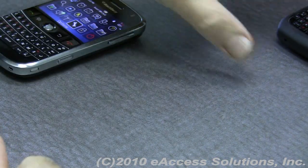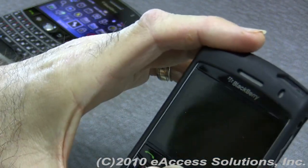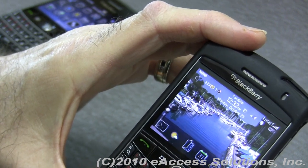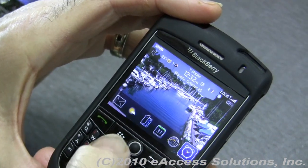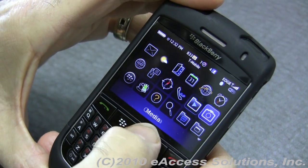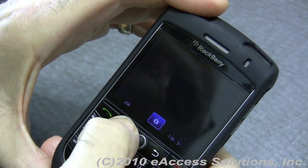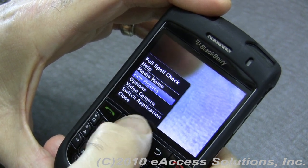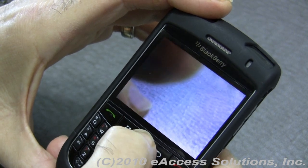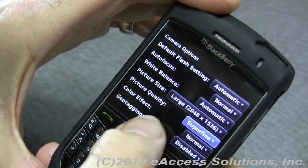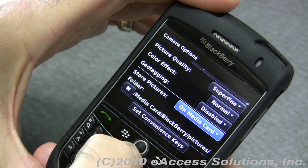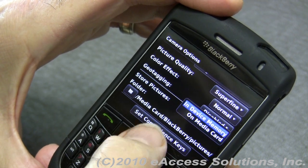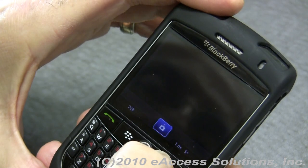Another thing you can do is use a media card. We're going to switch to a newer operating system on this BlackBerry. Go down to the Camera application and click on it. Then click your menu key and, since we've installed the memory card, go into Options and tell it to store pictures on the media card rather than on the BlackBerry itself. By choosing media card rather than device memory, you're obviously going to save a lot of space.